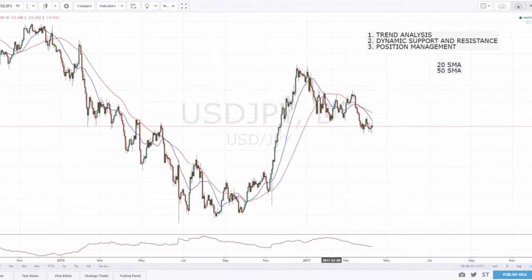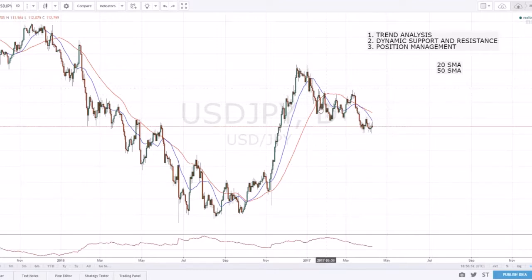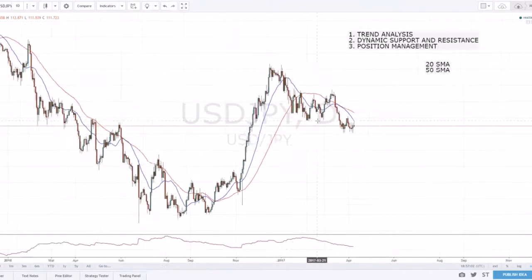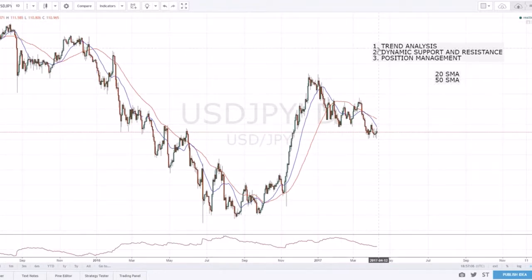Moving averages are very good zones to watch in trending markets especially. In sideways moving markets they're just going to be making this ribbon pattern, switching back and forth. In consolidation, moving averages are really only relevant when there's a trending move. I'm a trend trader — I only trade with the trends — so you'll never see me entering into a choppy market. Moving averages are irrelevant in sideways periods and only relevant in trending moves.